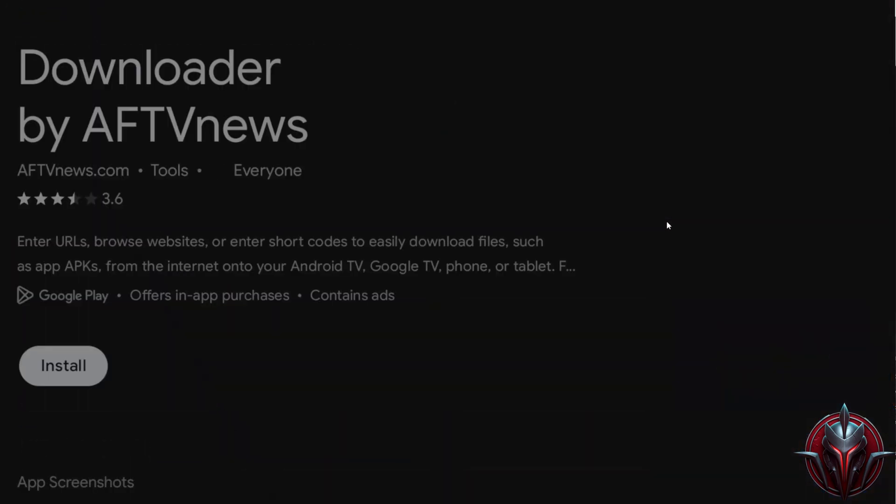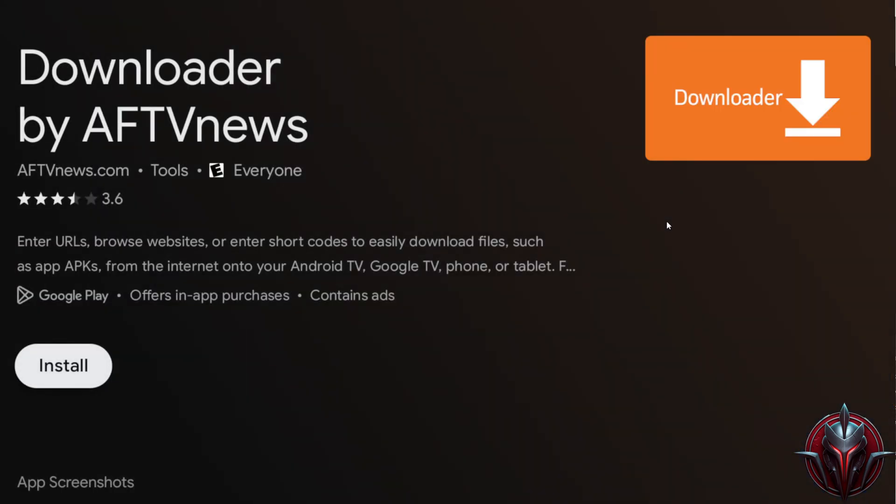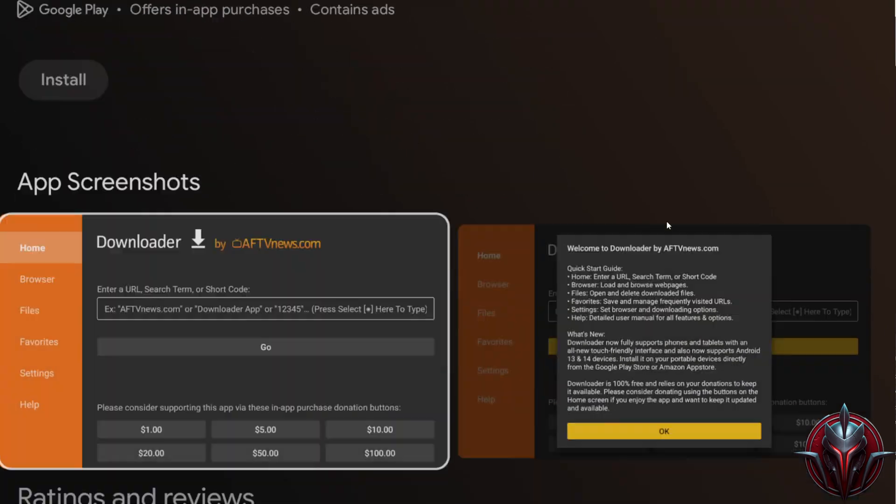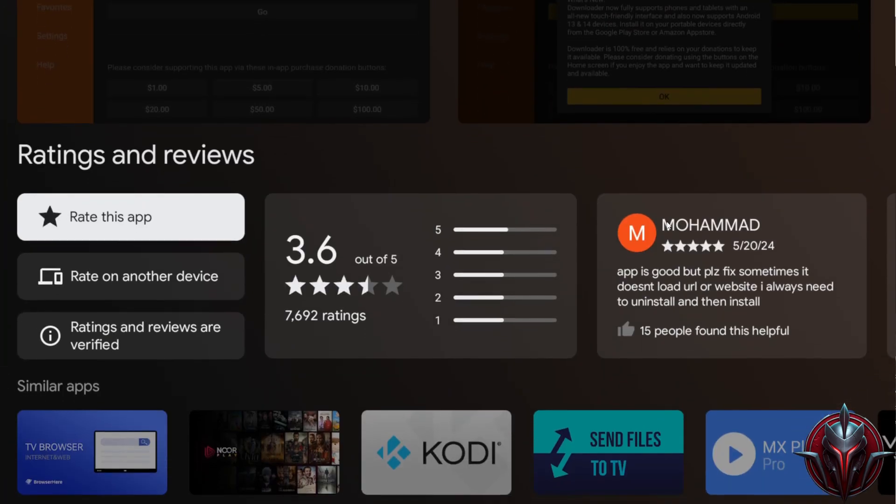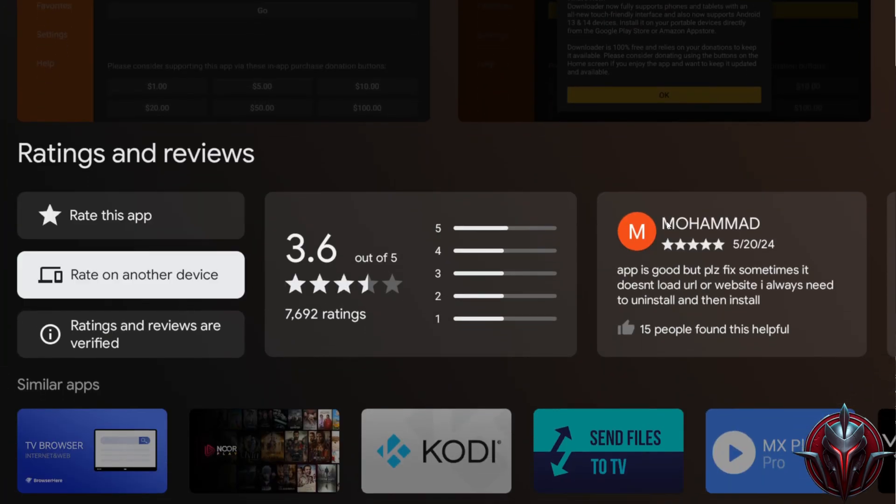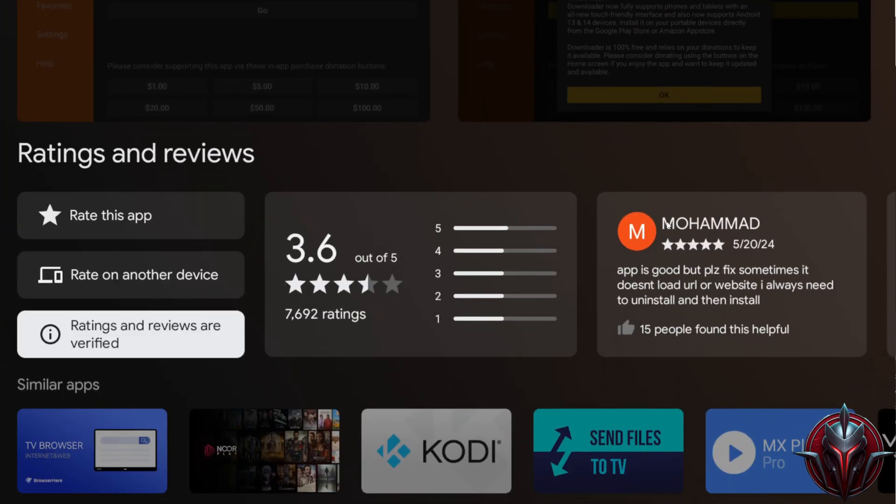The first thing we need to do is download the app called Downloader. Just make sure the author of the app is AFTV News. Any other could be a clone.